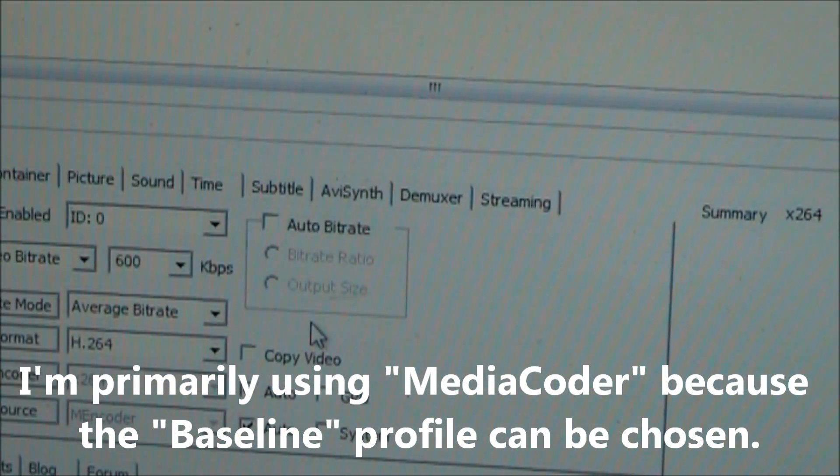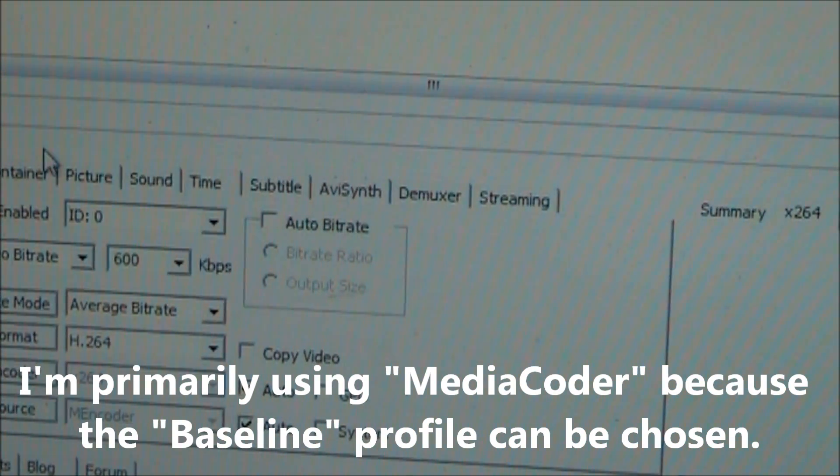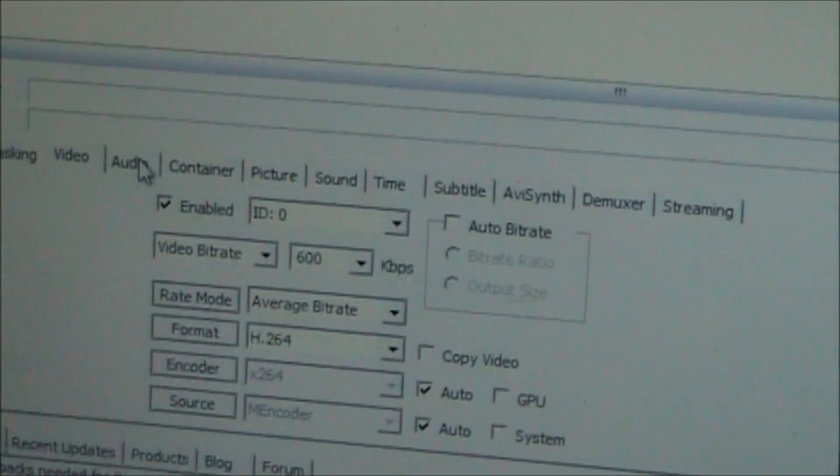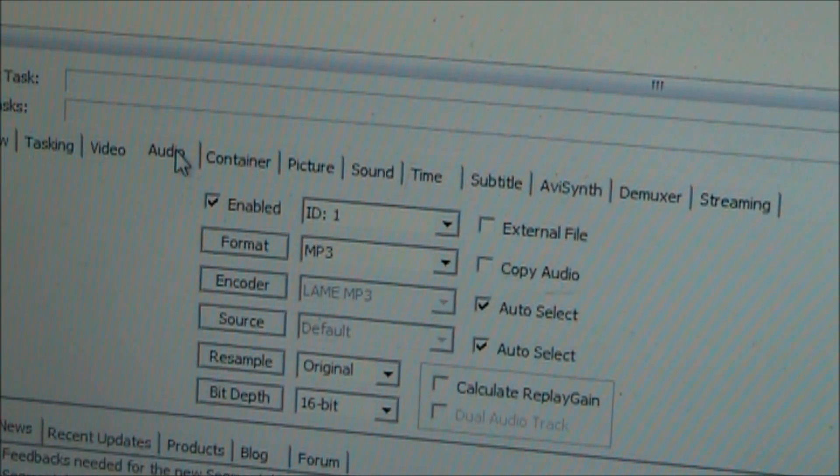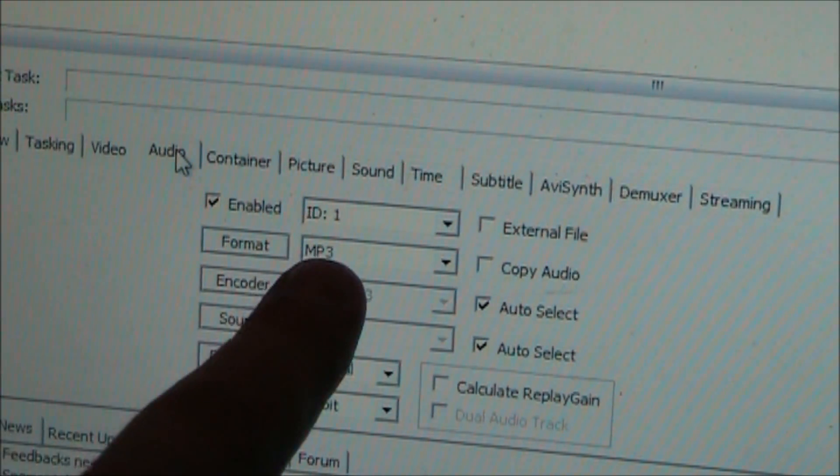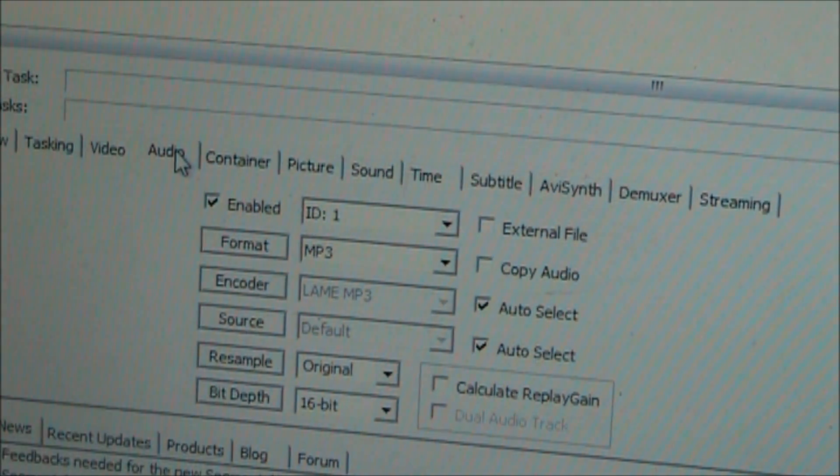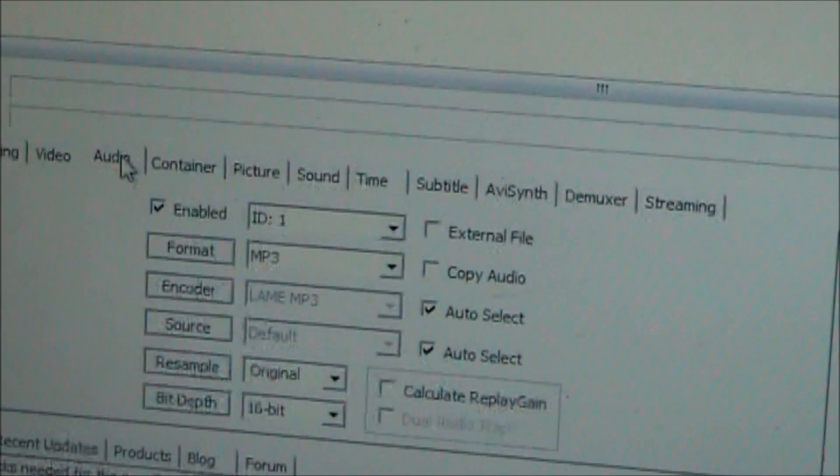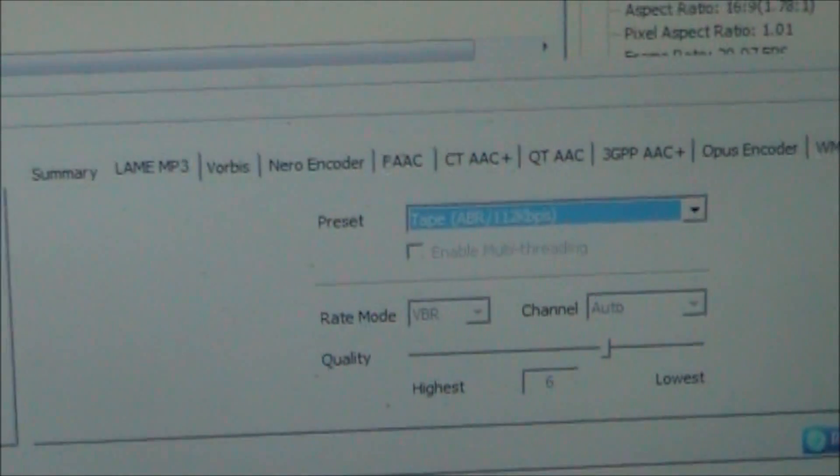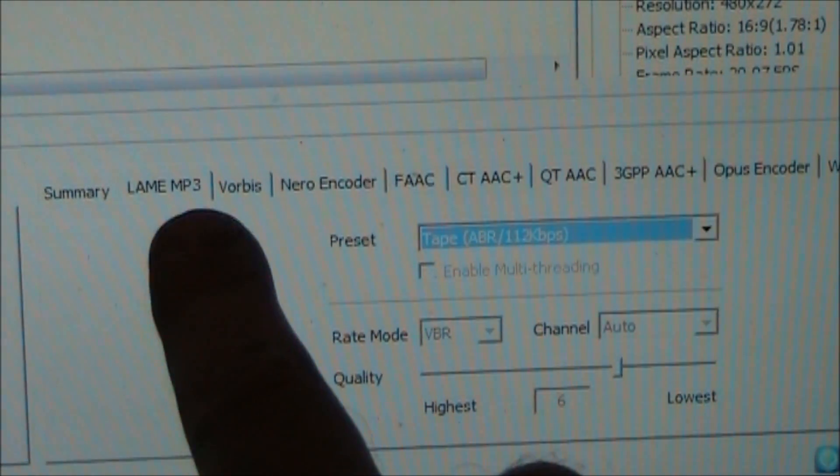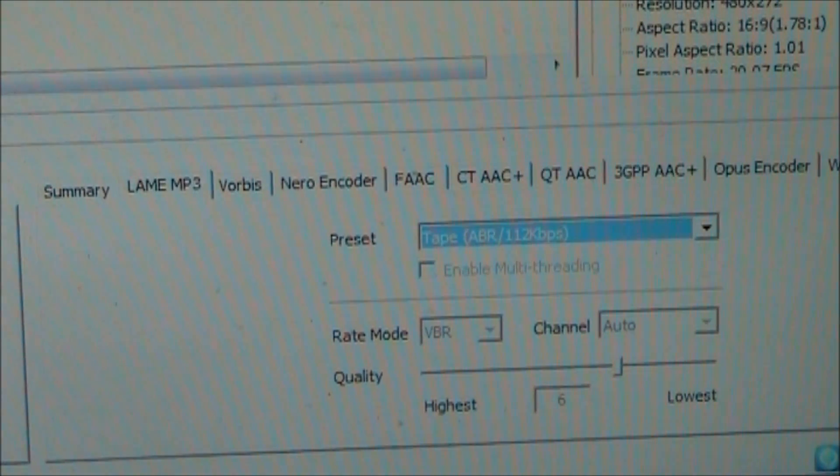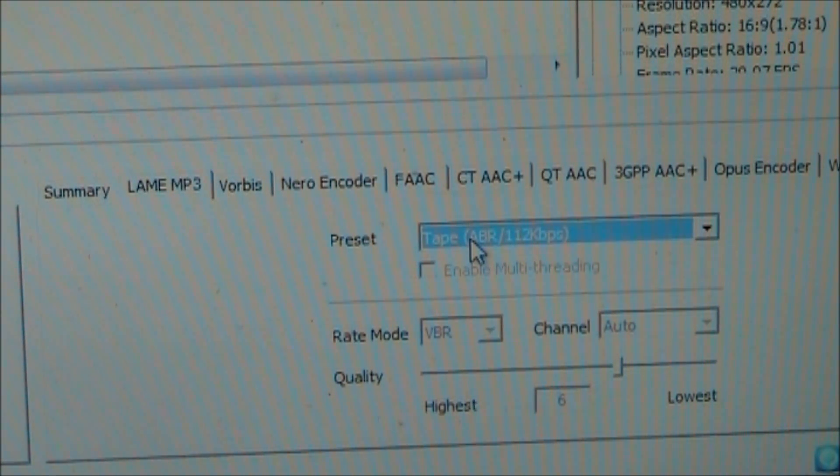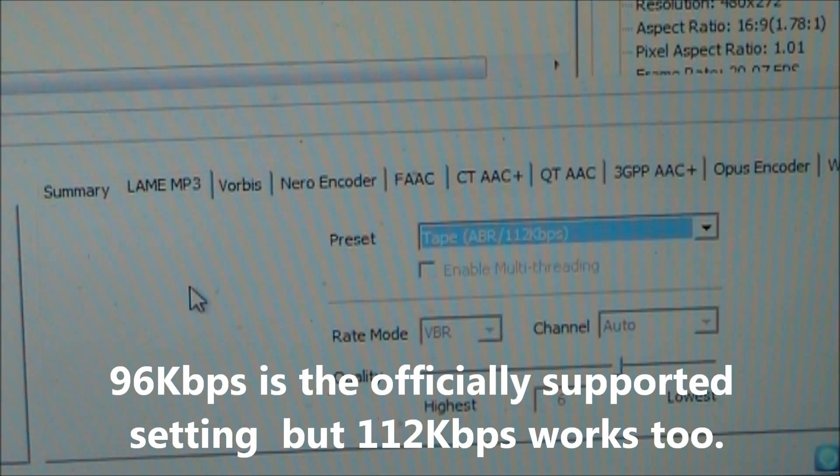So anyway, back over here you need to go to the audio tab. And we want to make sure it says enabled again and make sure it says MP3. And then over on the right hand side we want to go on the LAME MP3 tab and we want to change this bitrate to 112. If you've watched the other InnoTab video this is all pretty much the same.